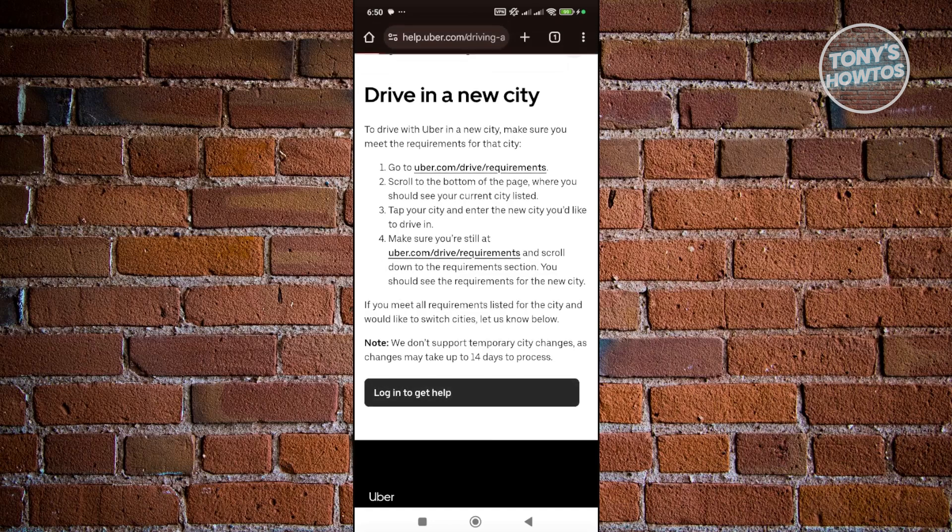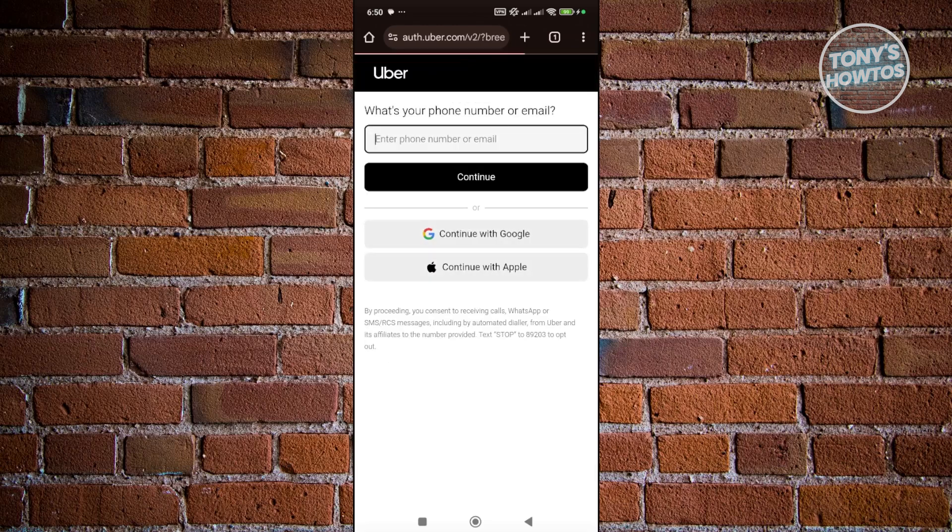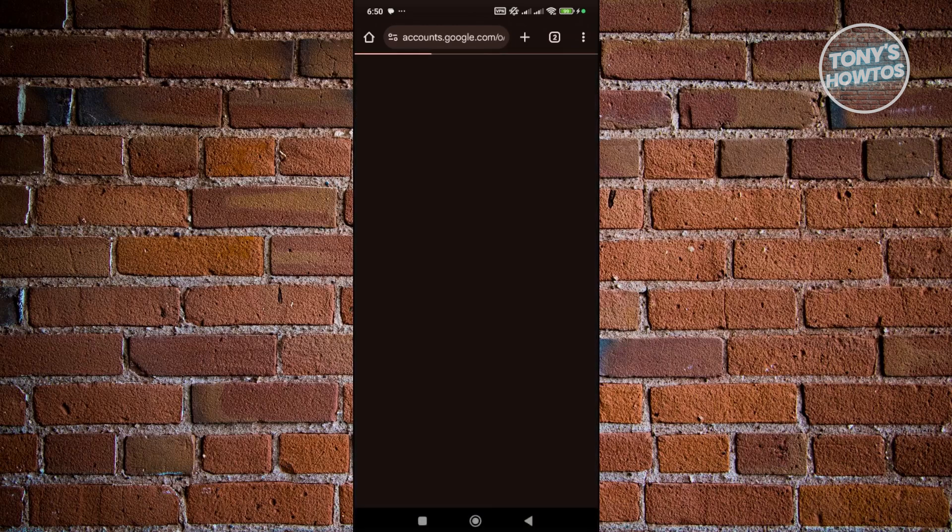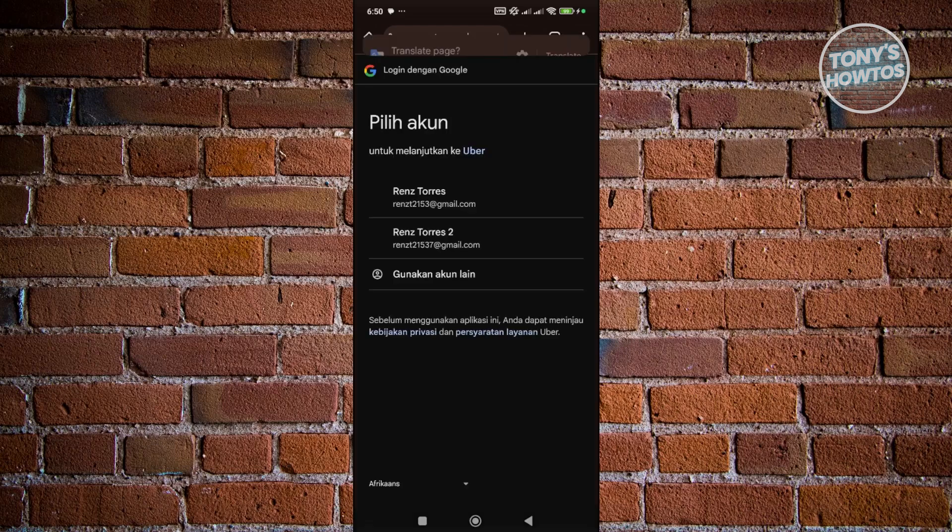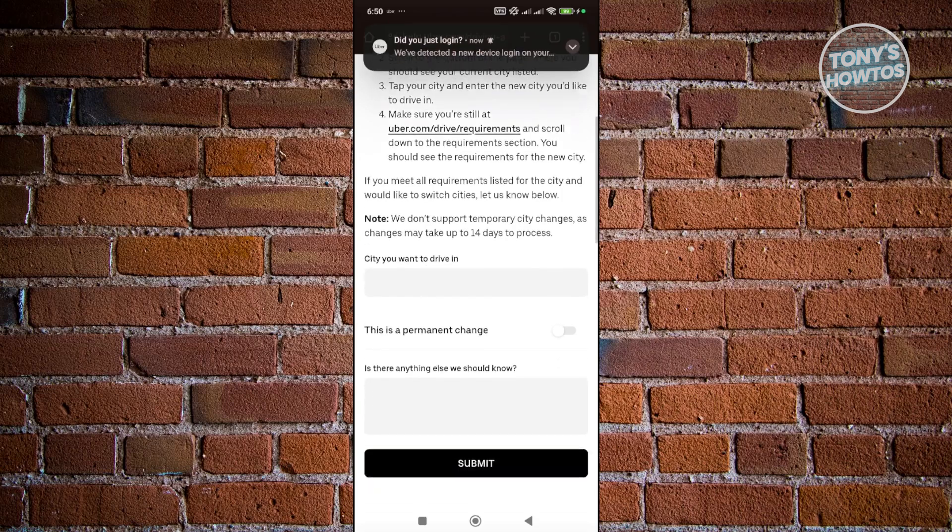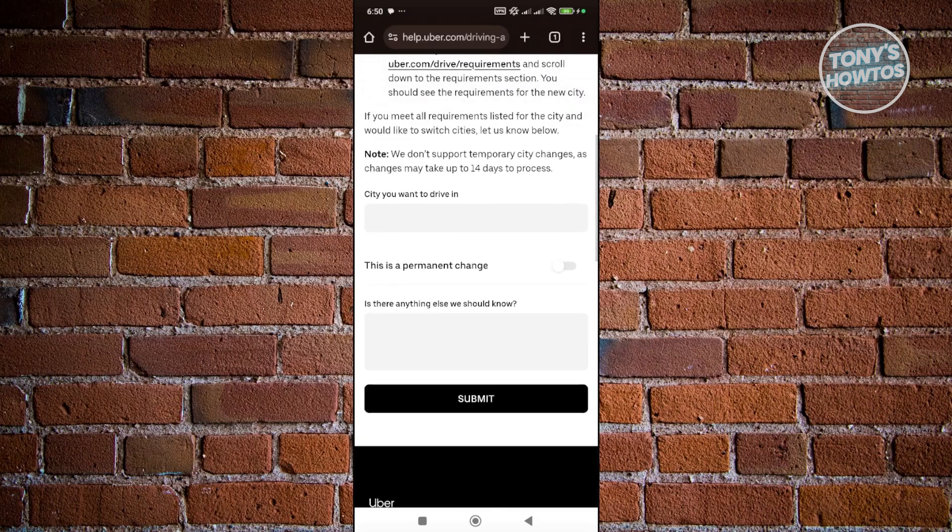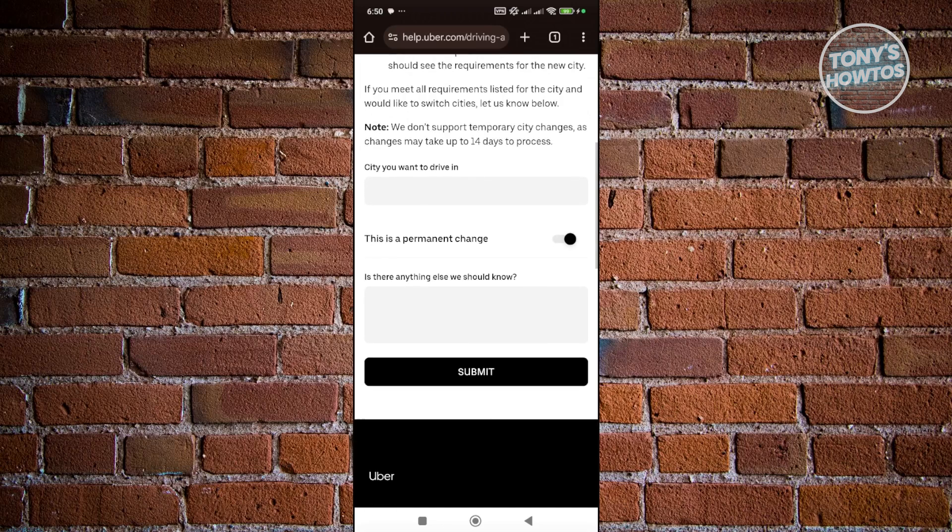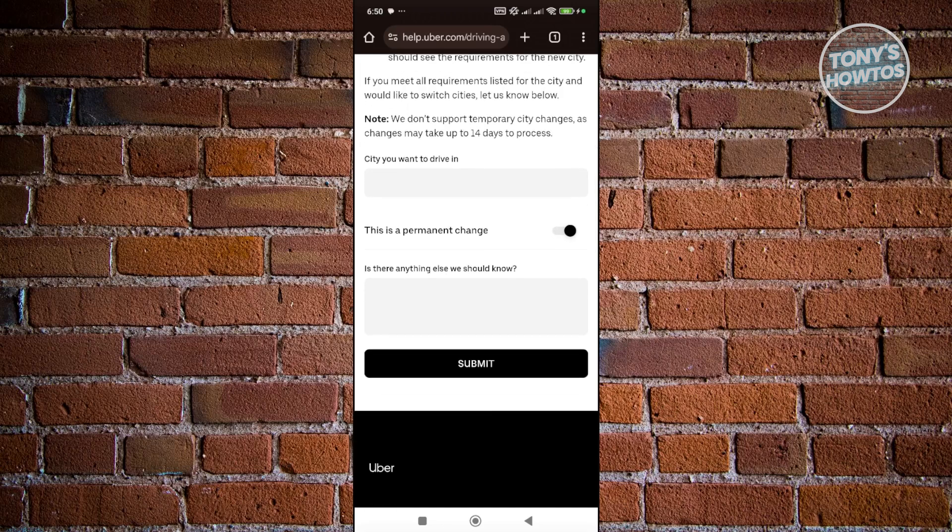Once you've logged in you should be able to fill out a form. If you scroll down a bit it's going to give you the option to enter the city you want to drive in and also if you want to state that this is a permanent change. Also just describe your current situation, anything that you need to know.